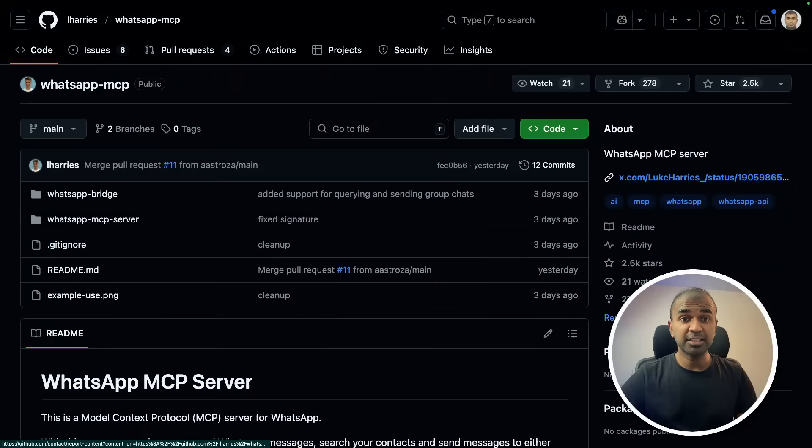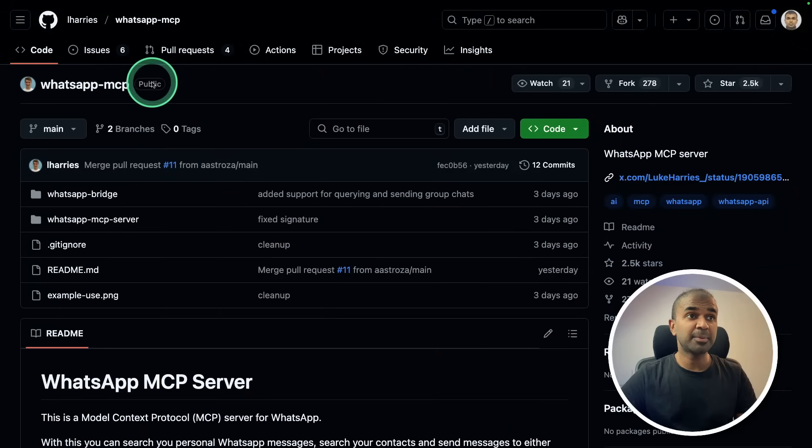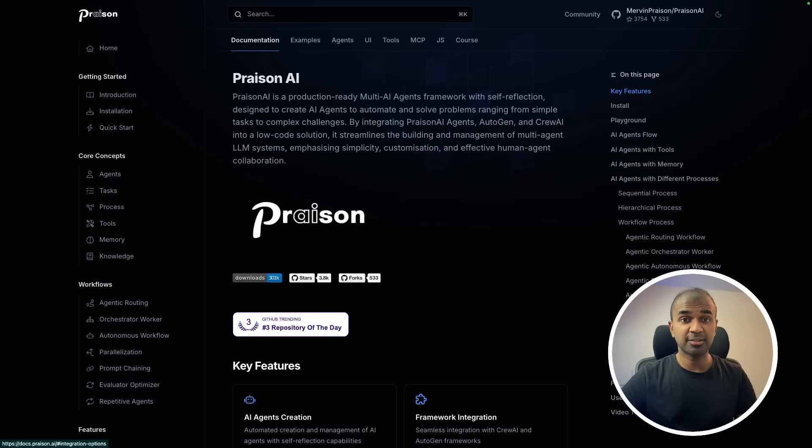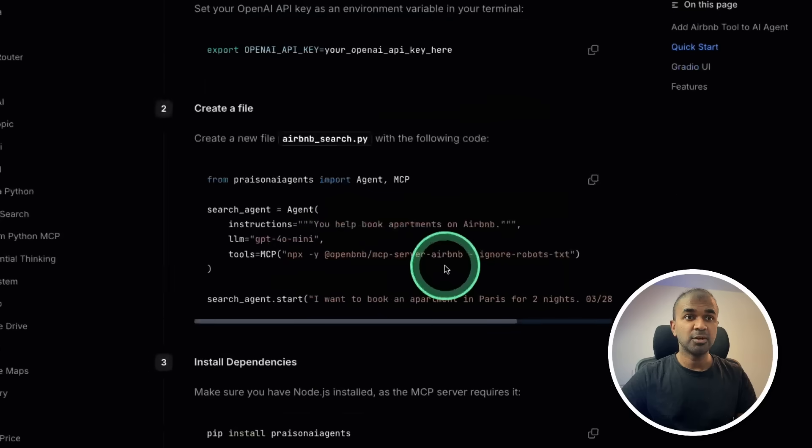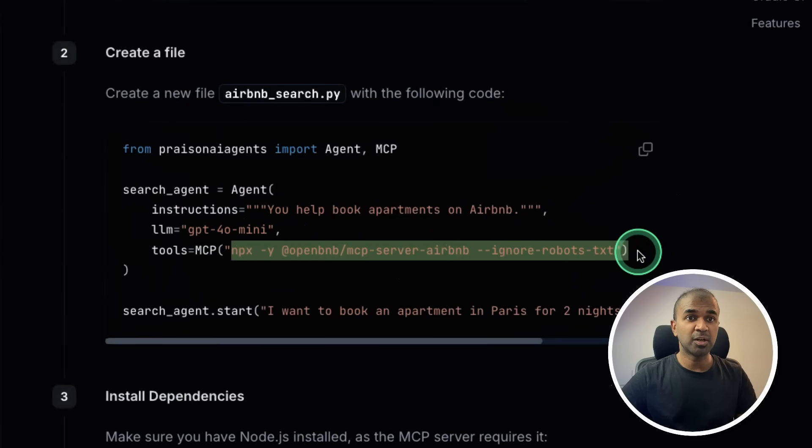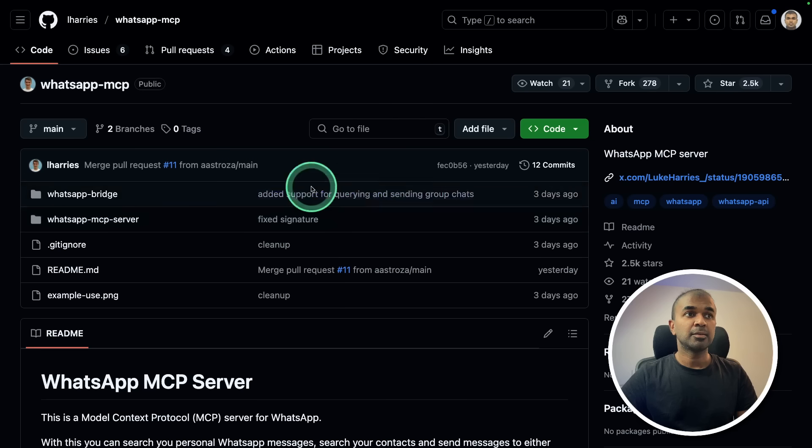Two key packages which we are going to use. One is WhatsApp MCP server, next Praison AI agents for agent orchestration, where you can integrate any MCP with just one line of command.